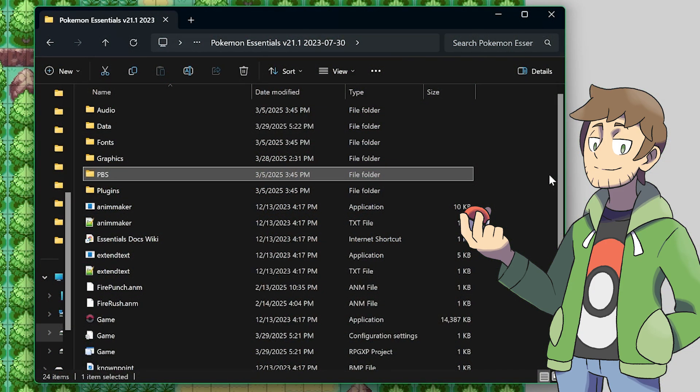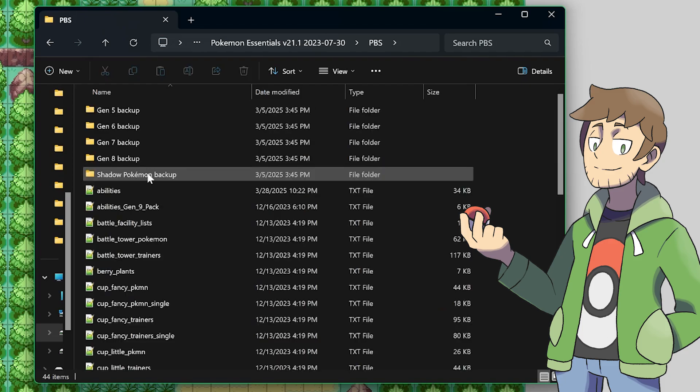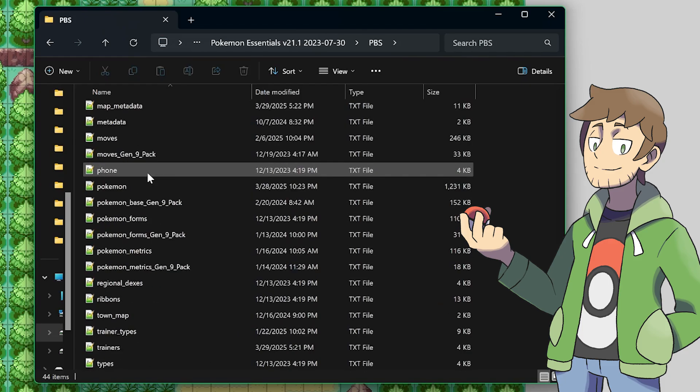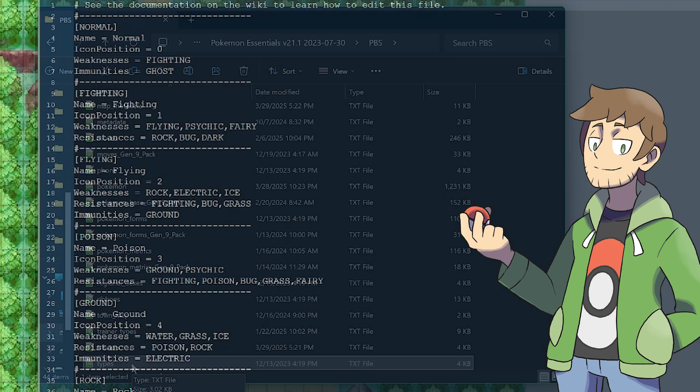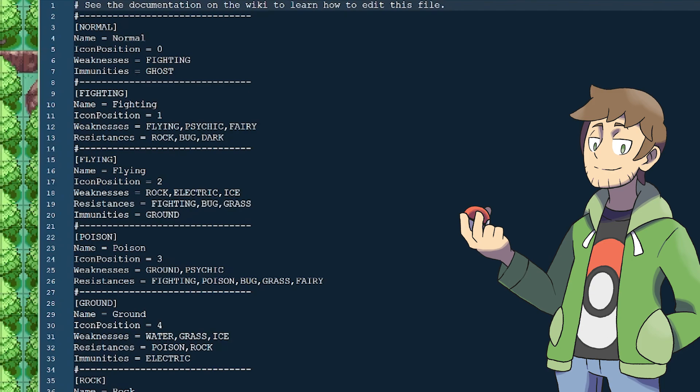The types themselves are defined inside of the PBS folder. If we scroll all the way down to the very bottom here, inside of the types text file, here we can see the data for every type, with their name, as well as weaknesses, resistances, and immunities.